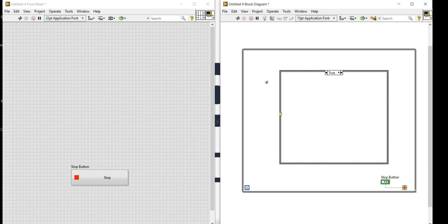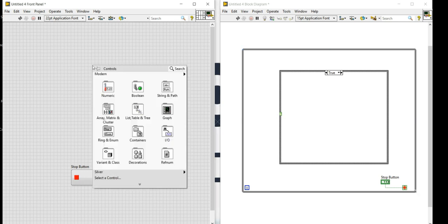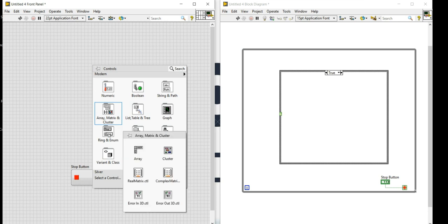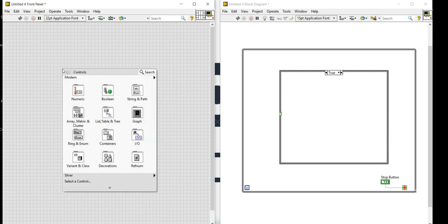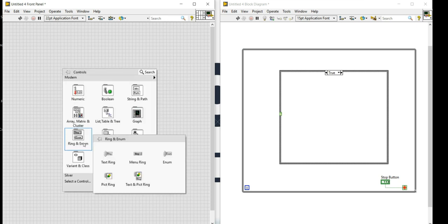For my case structure I need four different conditions and four different inputs. For that I'll right-click on the front panel and create an enum control. The enum is now created.